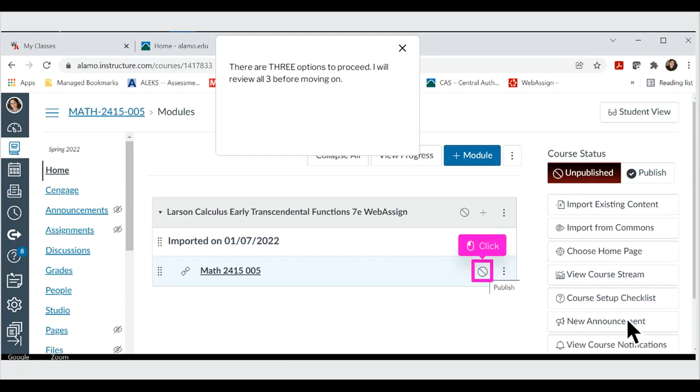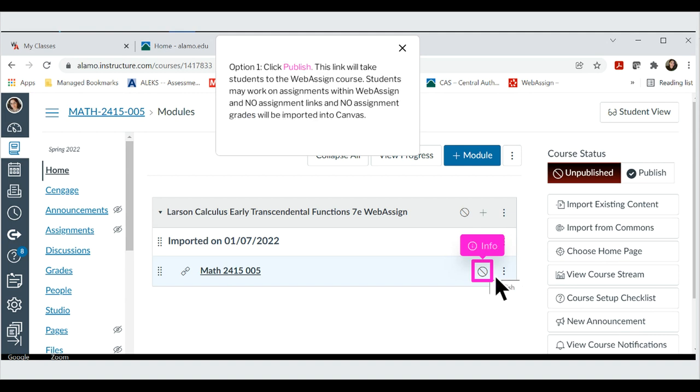There are three options to proceed. I will review all three before moving on. Option 1: Click Publish. This link will take students to the WebAssign course. Students may work on assignments within WebAssign and no assignment links and no assignment grades will be imported into Canvas.